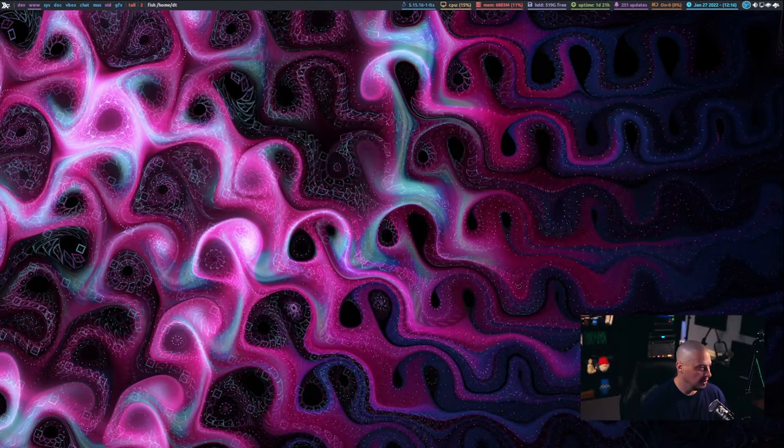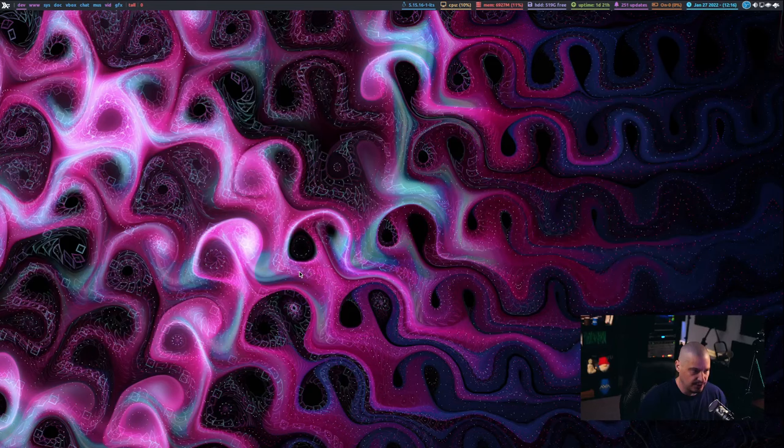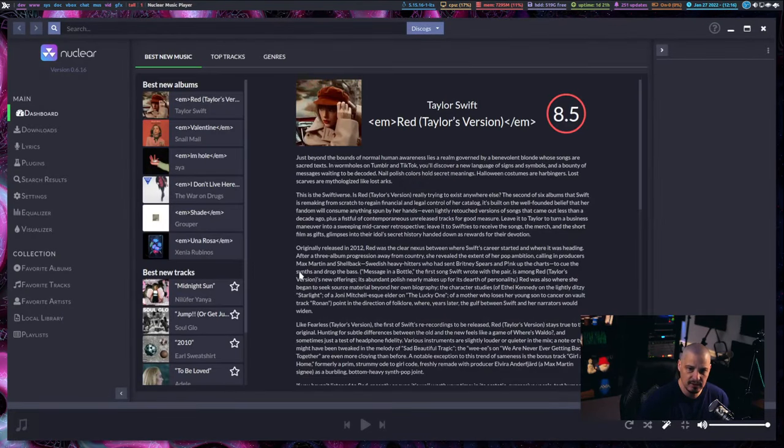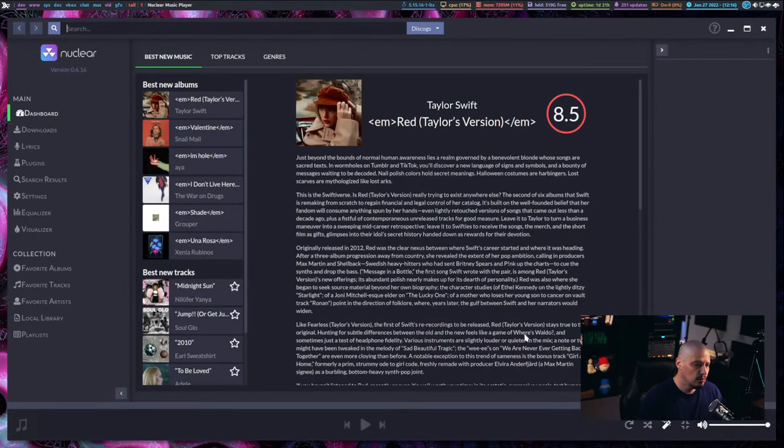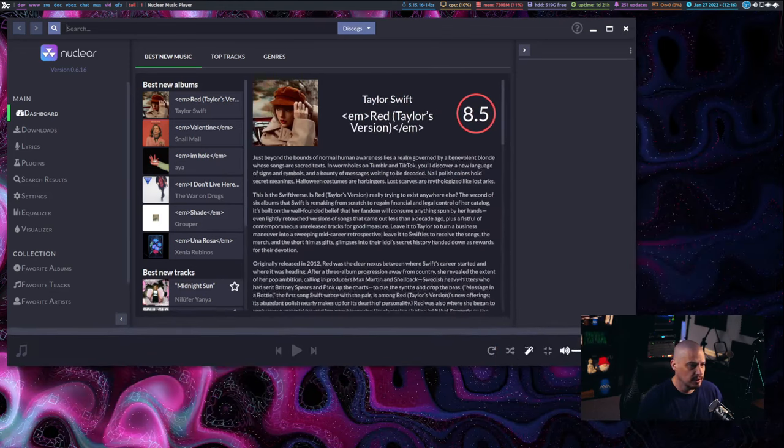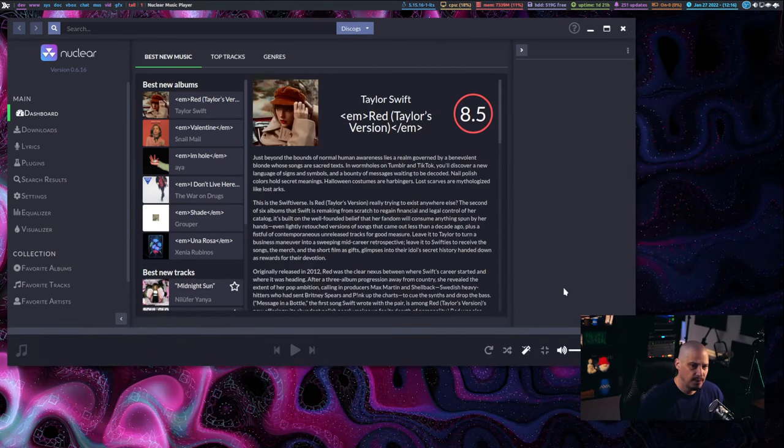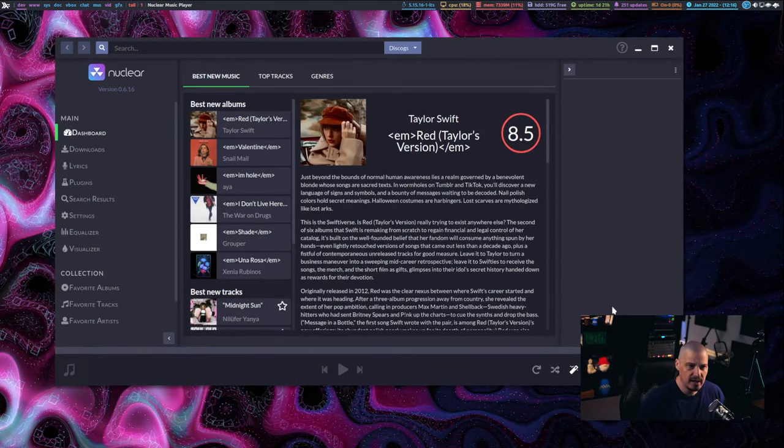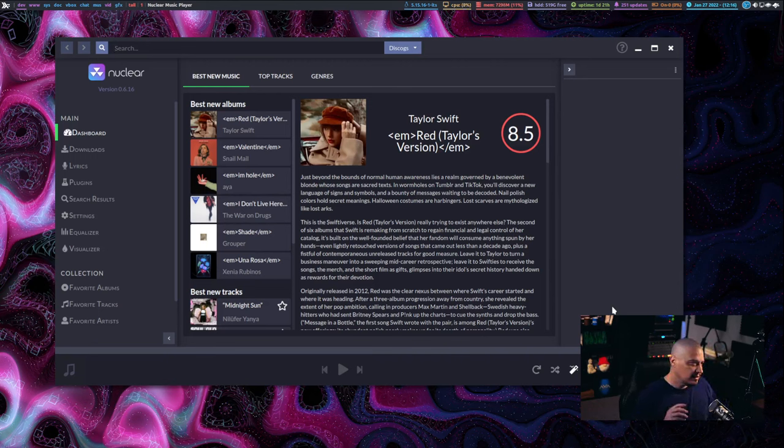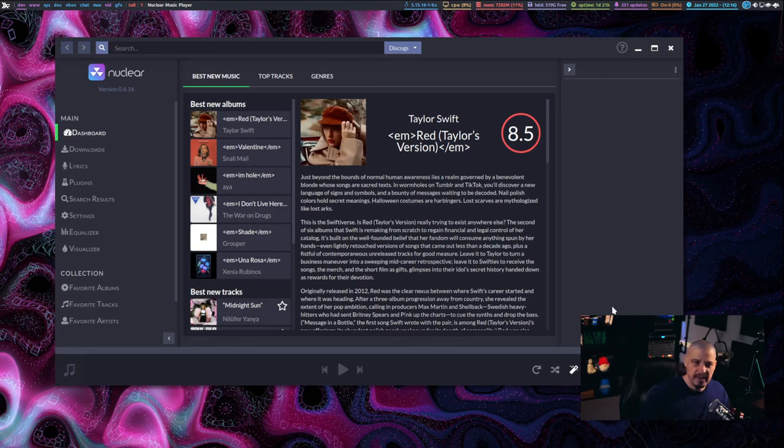And that's what I'm talking about today is an audio player called Nuclear. So let me go ahead and show you the application here. Let me go ahead and launch Nuclear. It'll take a second to launch. Now, one thing you'll notice about Nuclear is it does have a nice look and feel. It's very attractive.